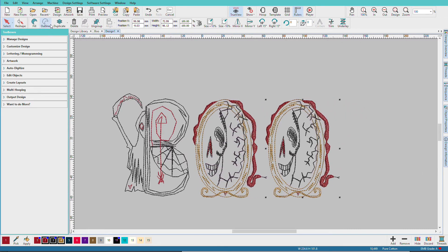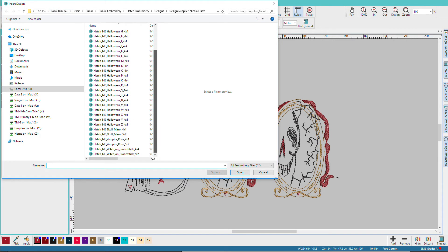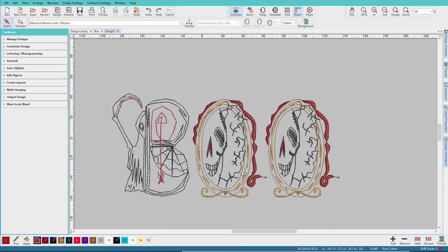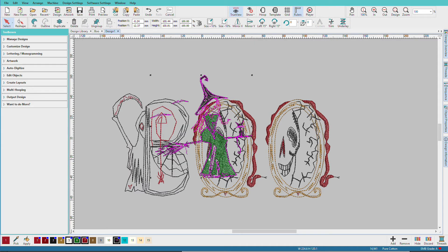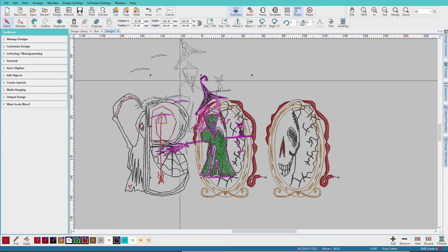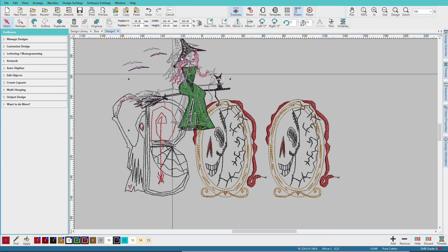Now let's add that witch so I'll do Insert Design, go back to my list, find the witch, make sure she's the one I want. I'll click on Open. She comes in stacked as well. I'll just select her and move her up to where I want her.